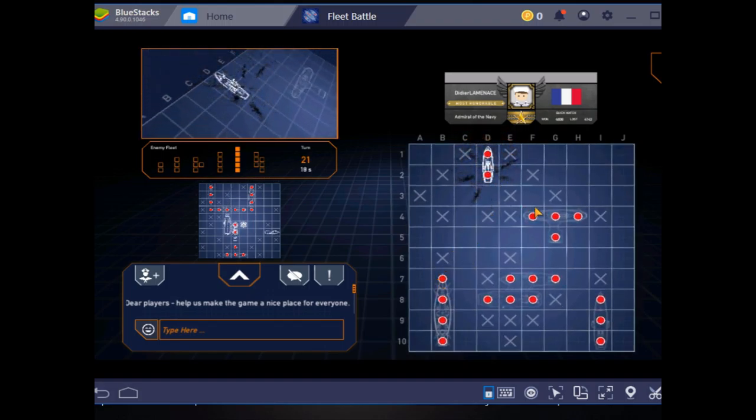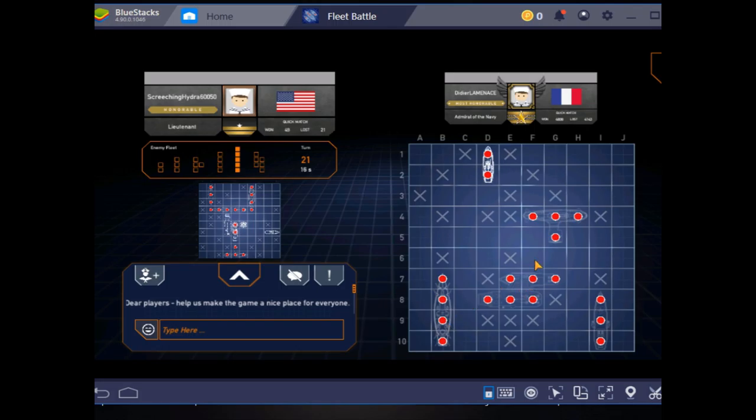Yes! Boom, boom, boom, boom, boom. One, two, three, four, five. I need one more boat and it's a three square boat. It only has three squares.